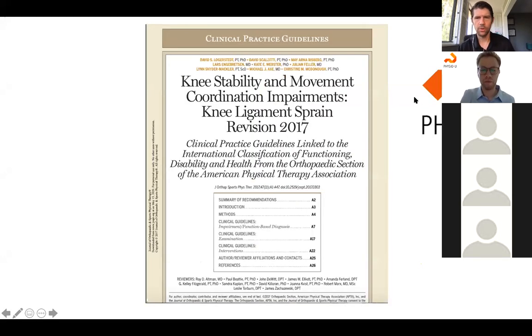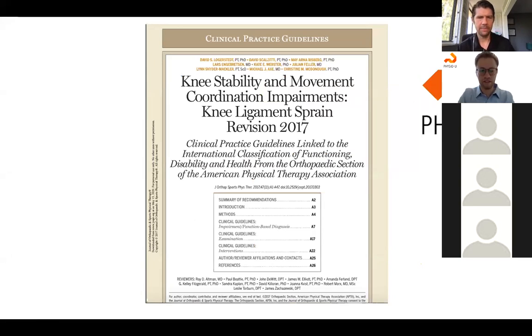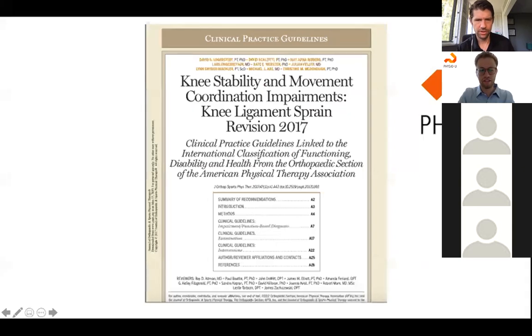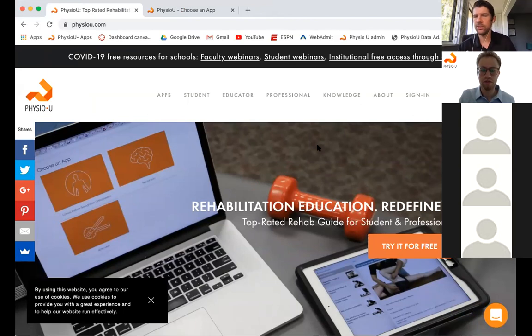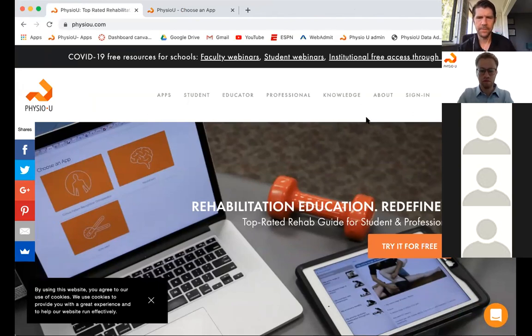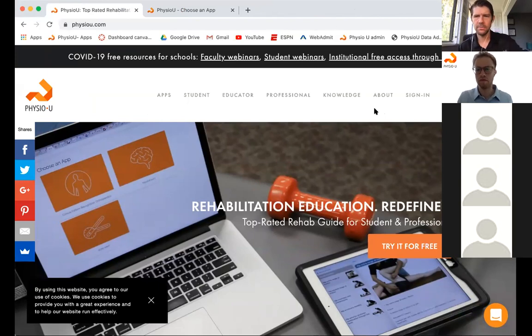Today we'll be talking about knee stability and movement coordination impairment — mostly ligament sprains. We'll be using the app to walk through clinical reasoning and the differential. Some questions that came in over the week were about how to use Physiu in general, not just orthopedic content. Since new people come each week, instead of answering each person individually I'll spend the first five to seven minutes going over the platform as a group.